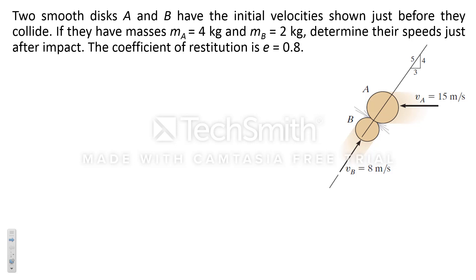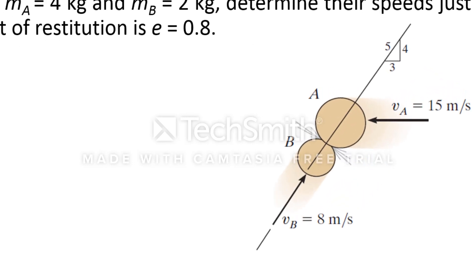In this problem we have two balls with initial velocity. They are impacting at a point and we are interested to find their speeds just after the impact. Whenever you have an impact problem, first you need to determine the line of impact. For that, you just need to join the centers of masses and then you will find this line.